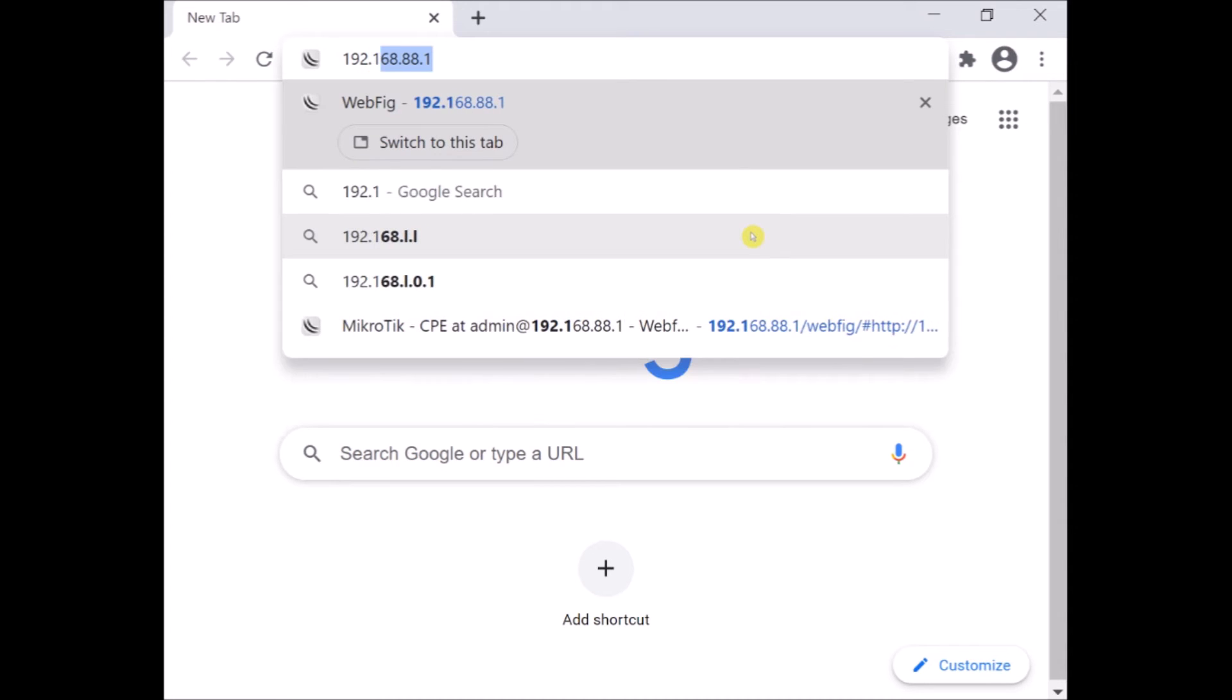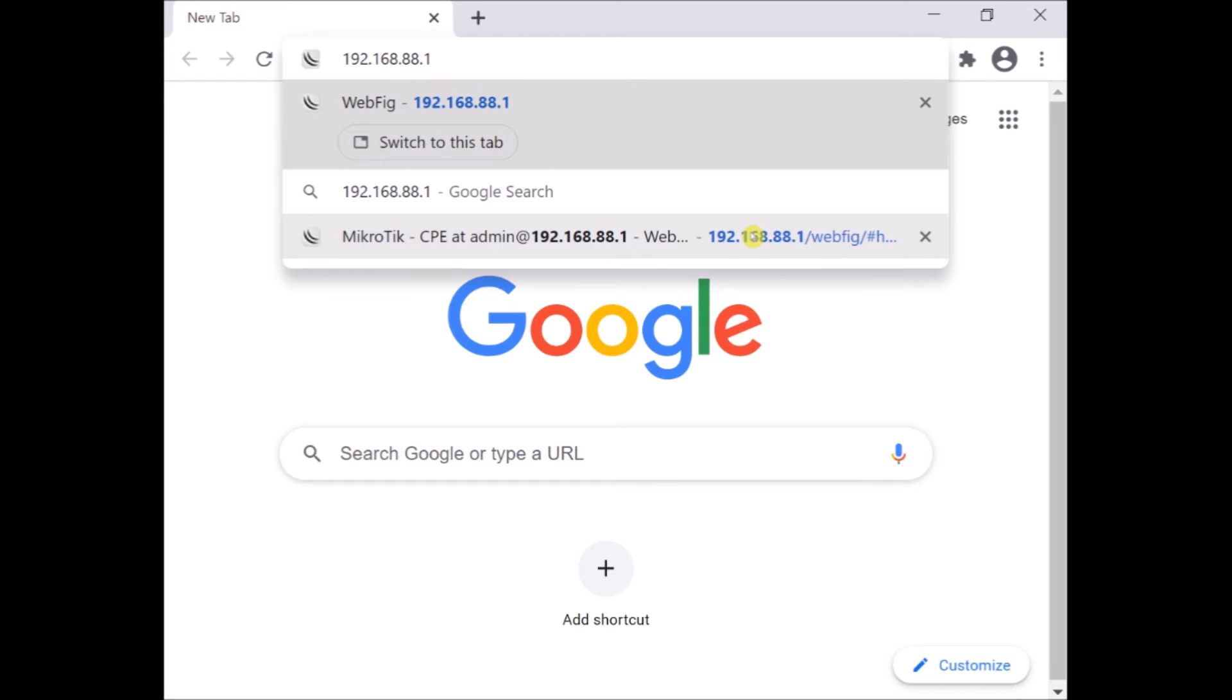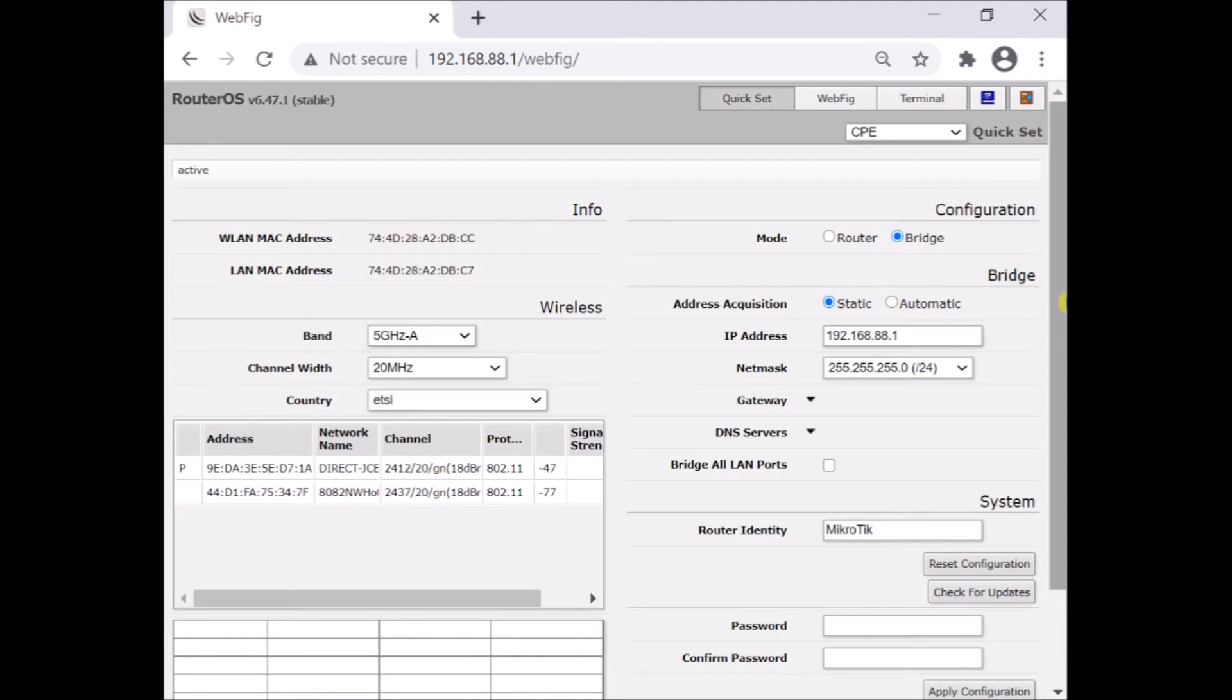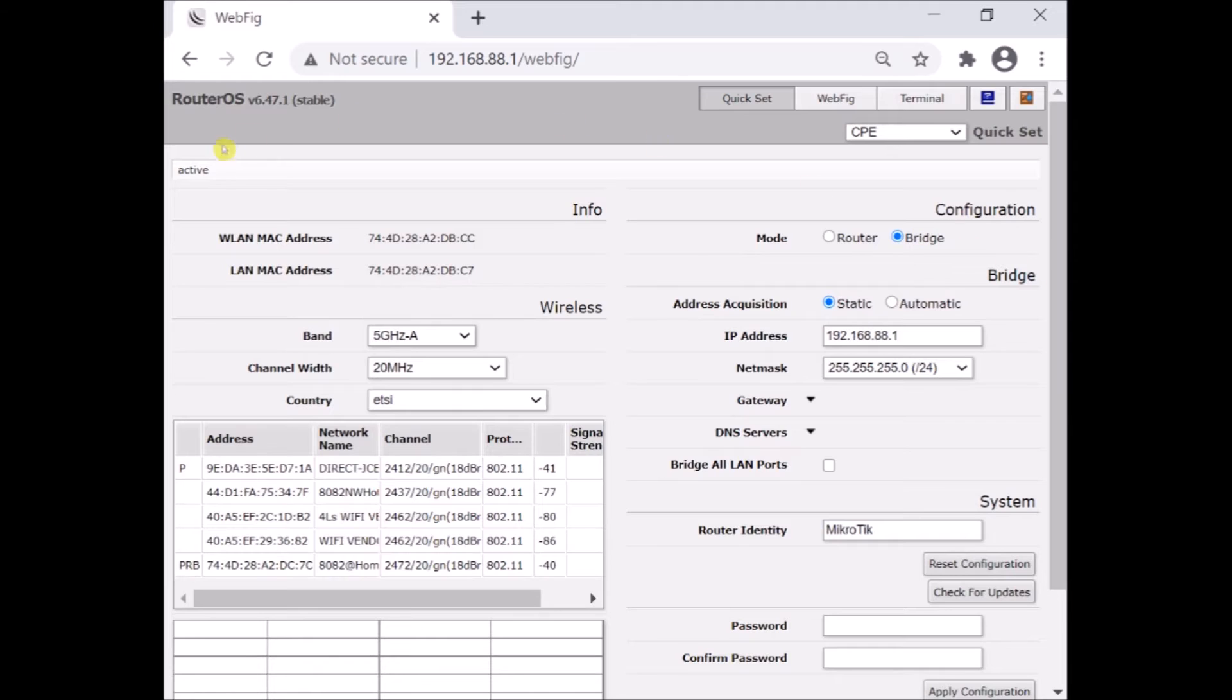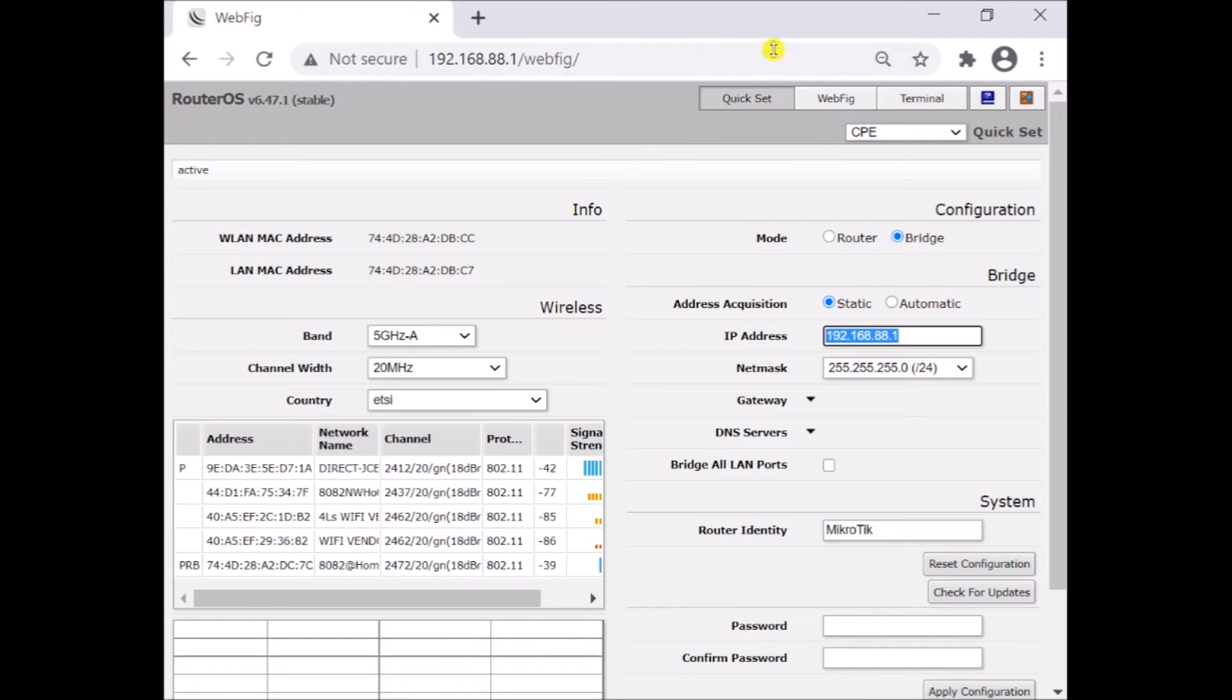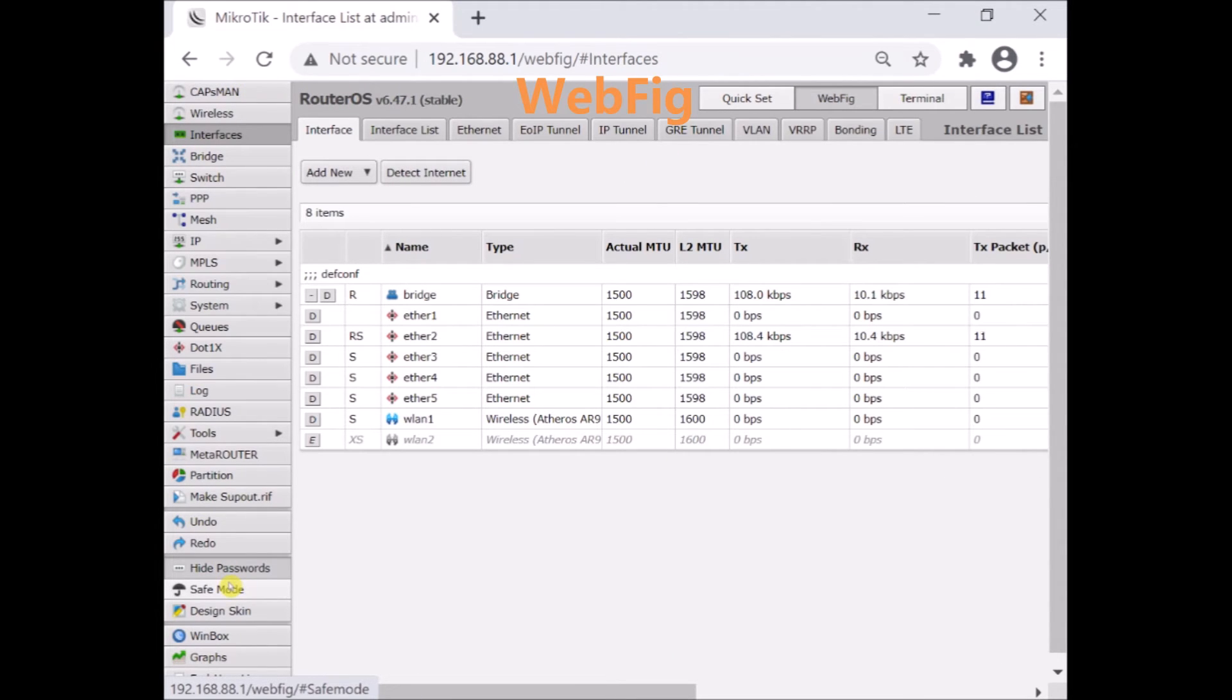I will type on the internet browser the IP address 192.168.88.1 which is the default IP of your MikroTik. Press enter. You are now inside the quick set page or menu. You will see that MikroTik has a 192.168.88.1 IP address. You can click on the Webfig. This is now the admin or configuration page for your MikroTik.